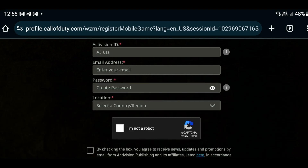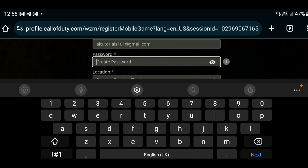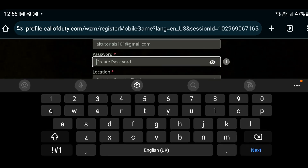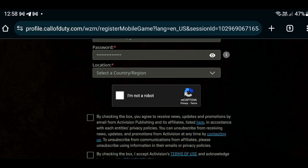Then add in your email address, followed by your password. After that, select the country or region you are in.